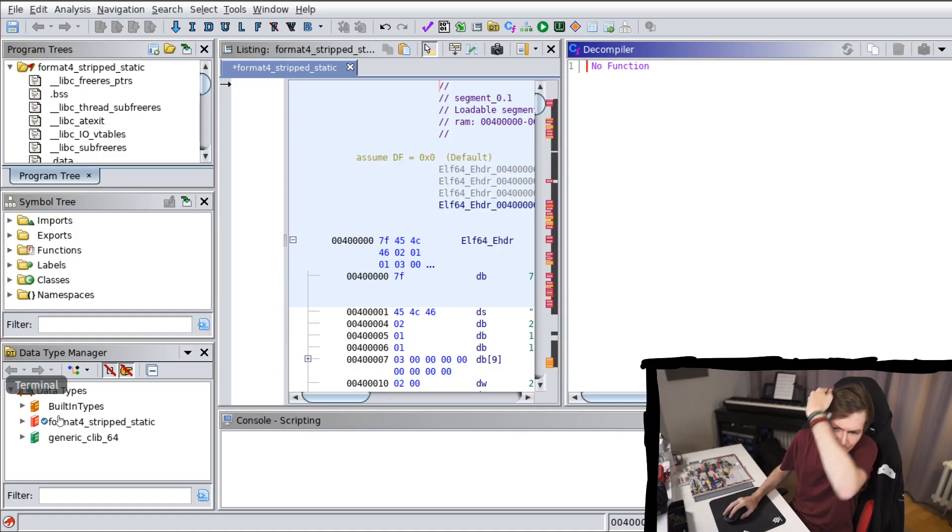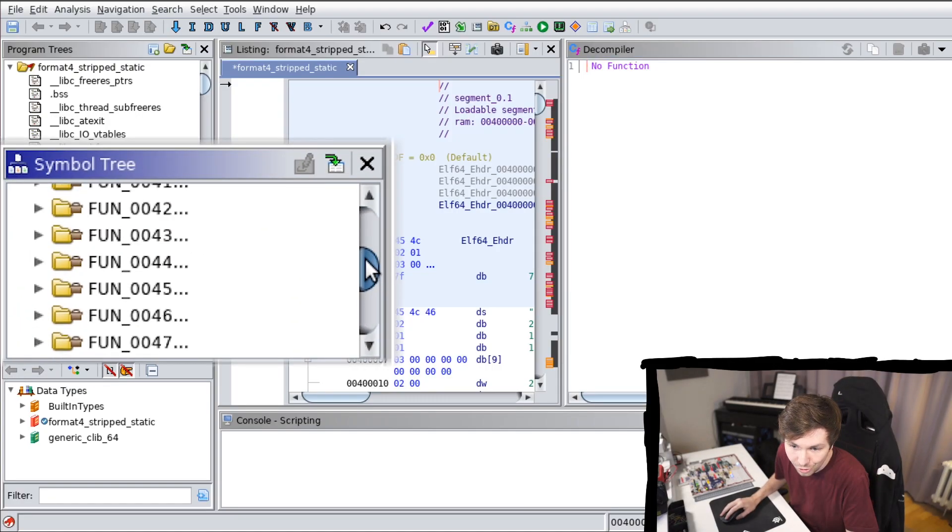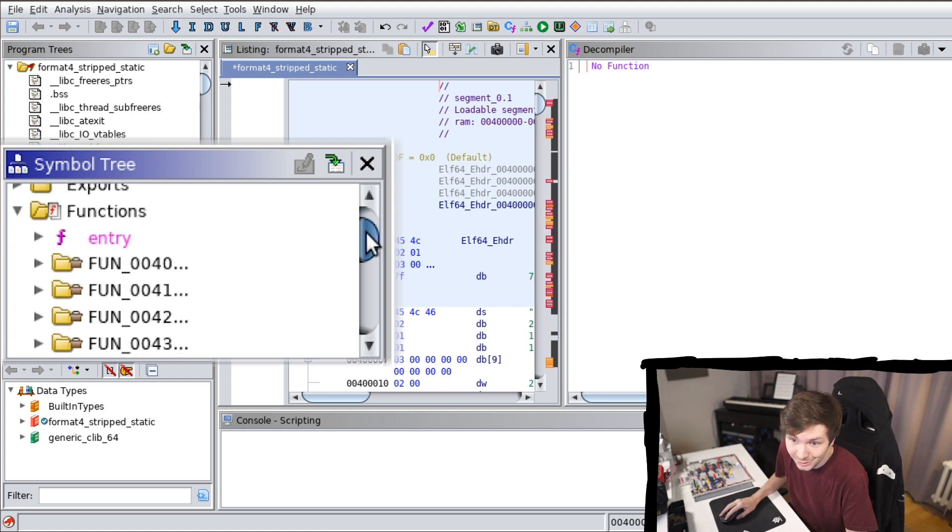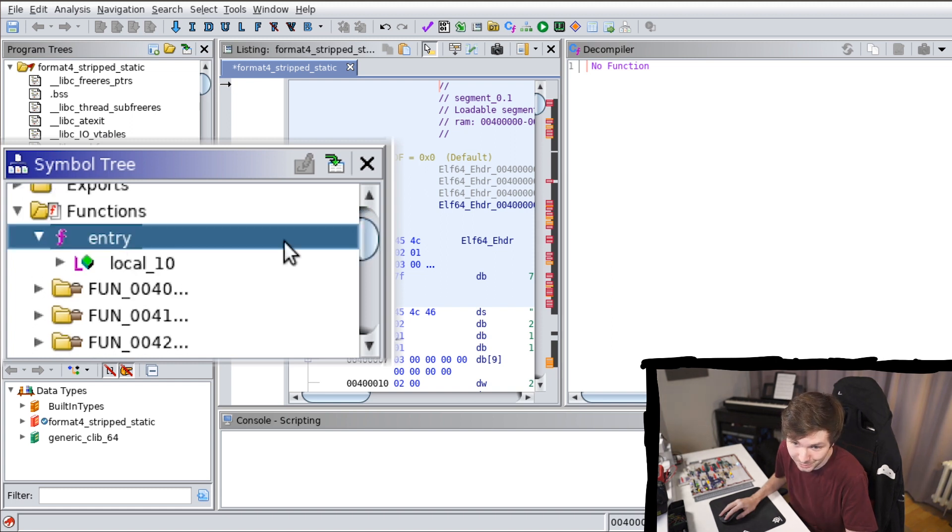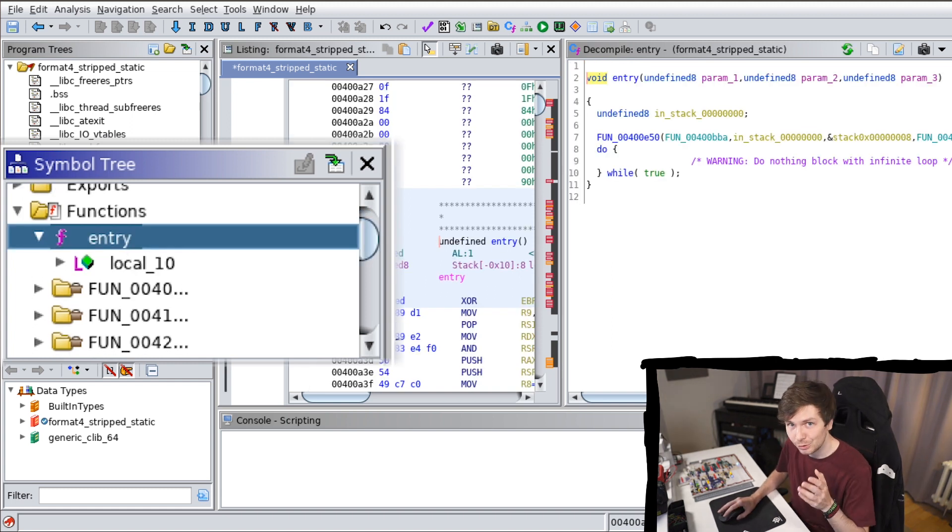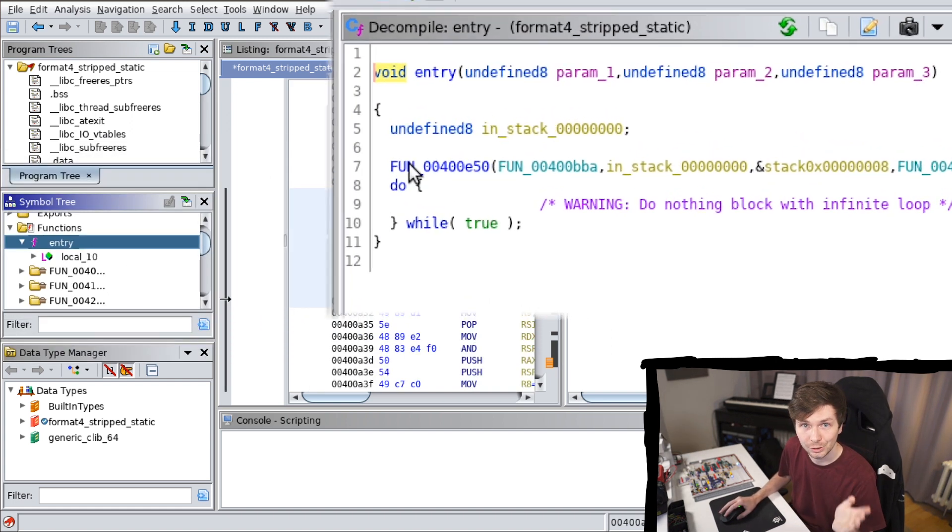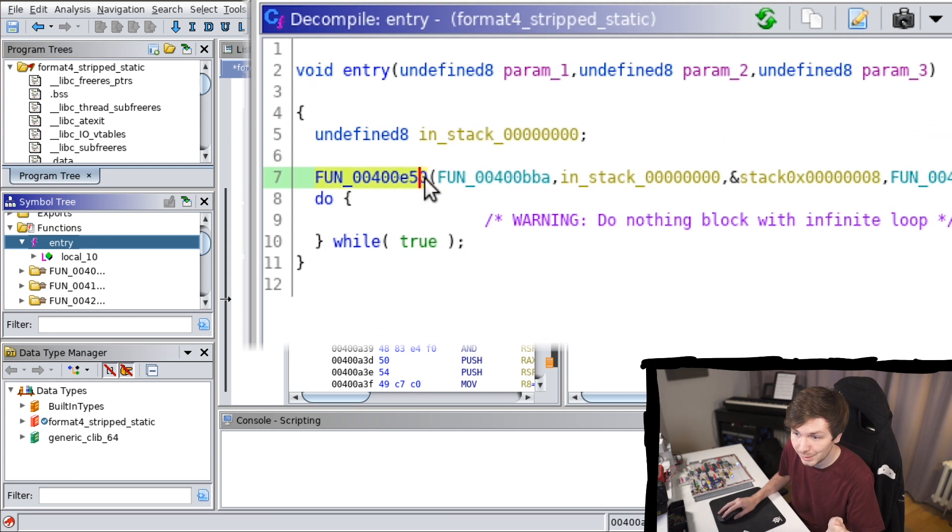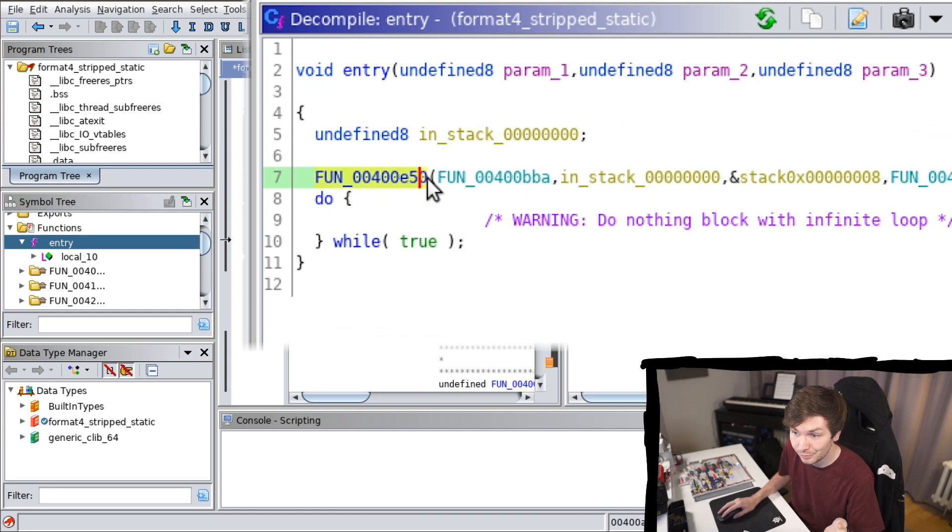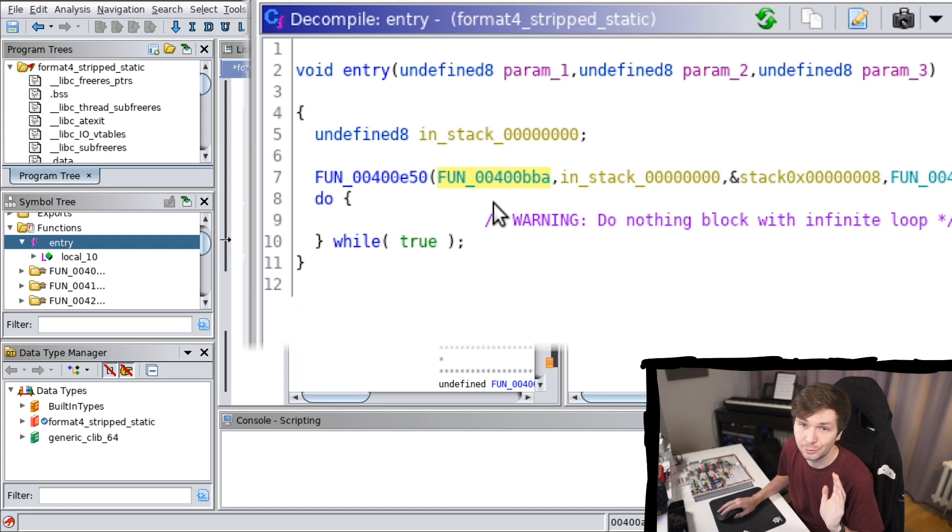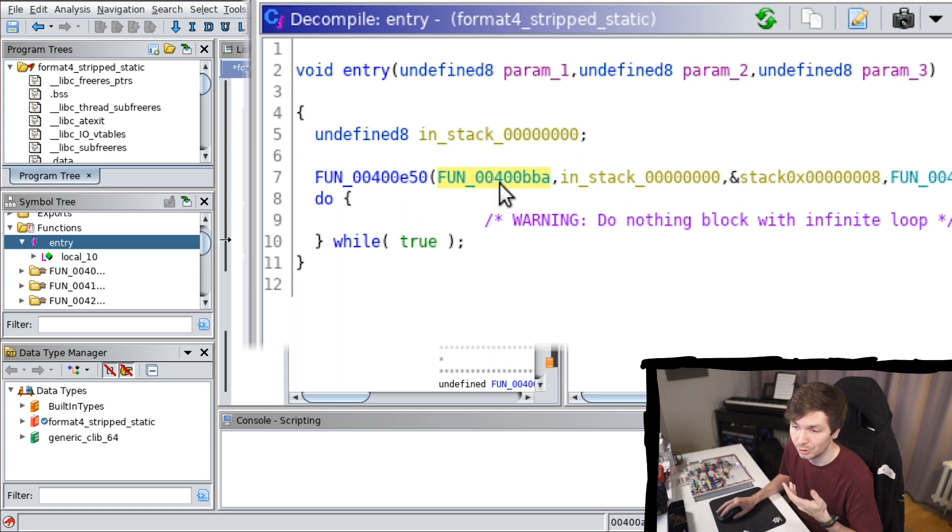Alright it's finally done. So let's check out the functions. And now all the functions are unknown. It only knows the entry point. But we know how to recognize main. So we can go to the entry point and we know that this first function should be libc start main and then the first parameter should be the address of the main function.